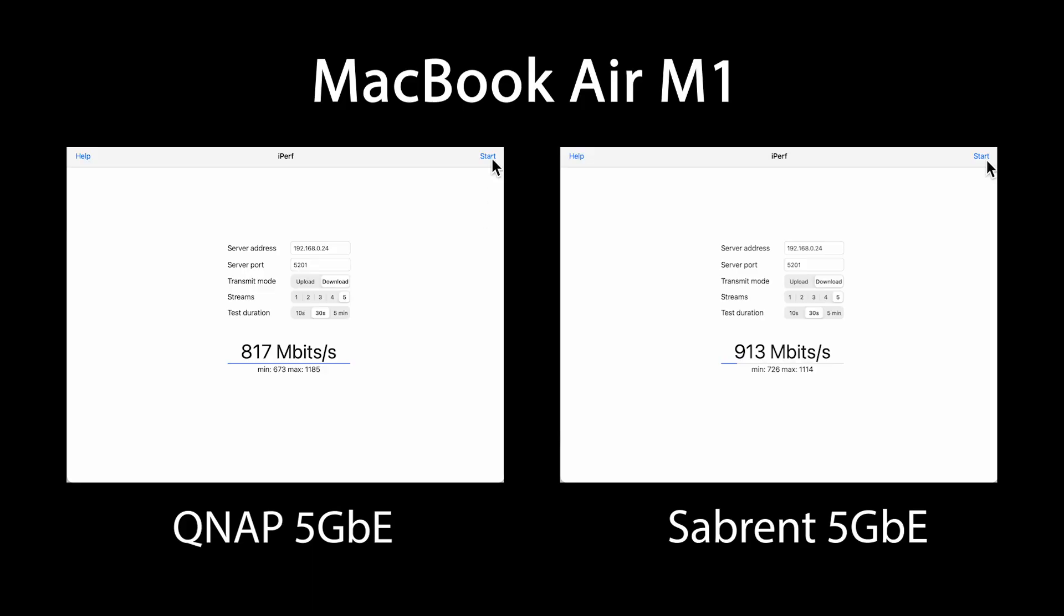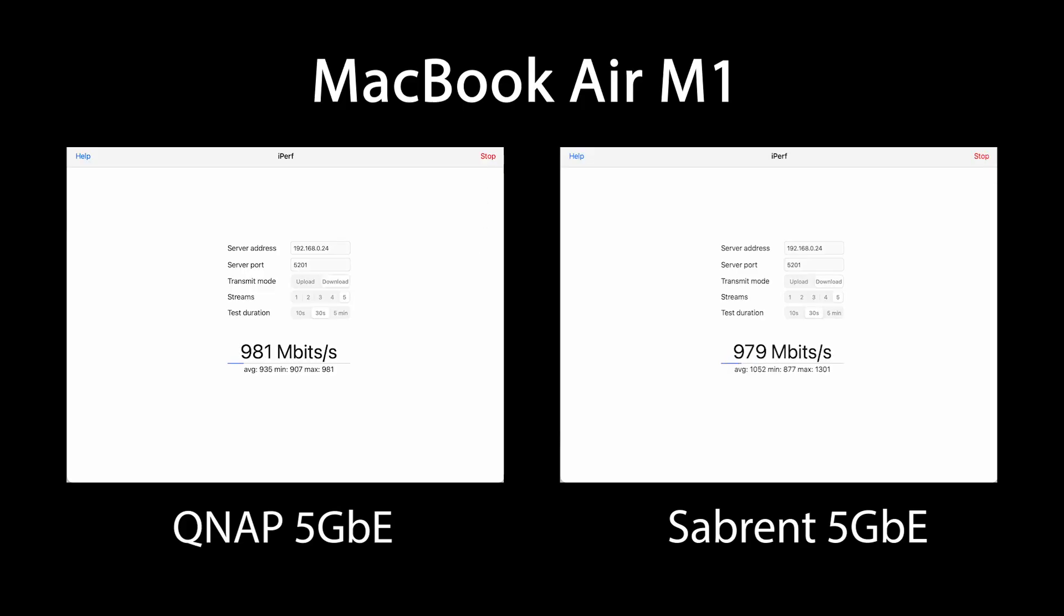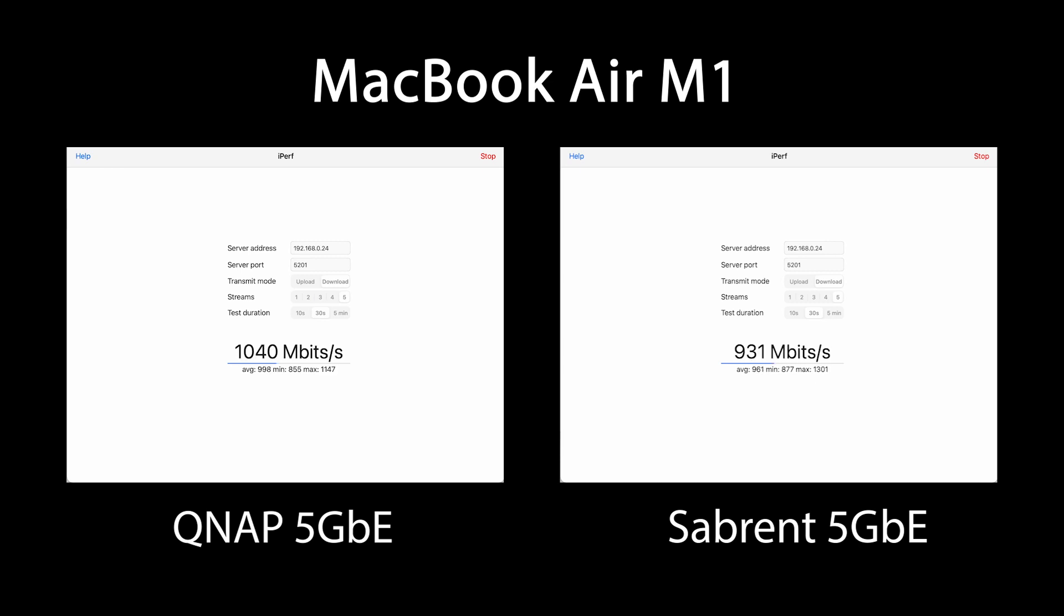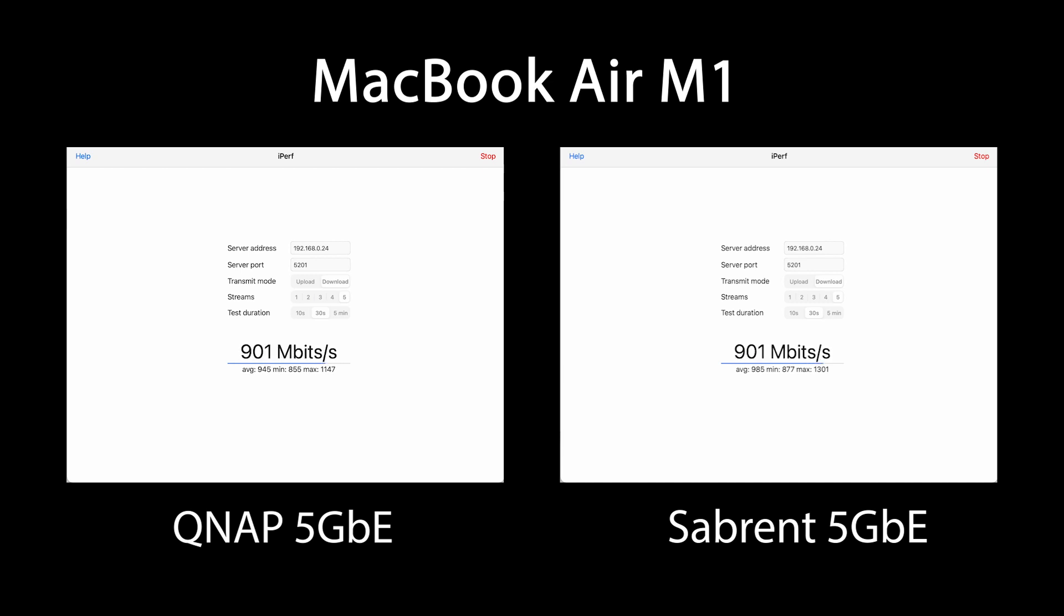Now that everything is installed and recognized, let's run some performance tests using both my MacBook Air and my Windows Razer laptop. To provide a point of reference, I'm going to run the same tests on the QNAP 5 gigabit adapter to see if there's any performance differences between the two.